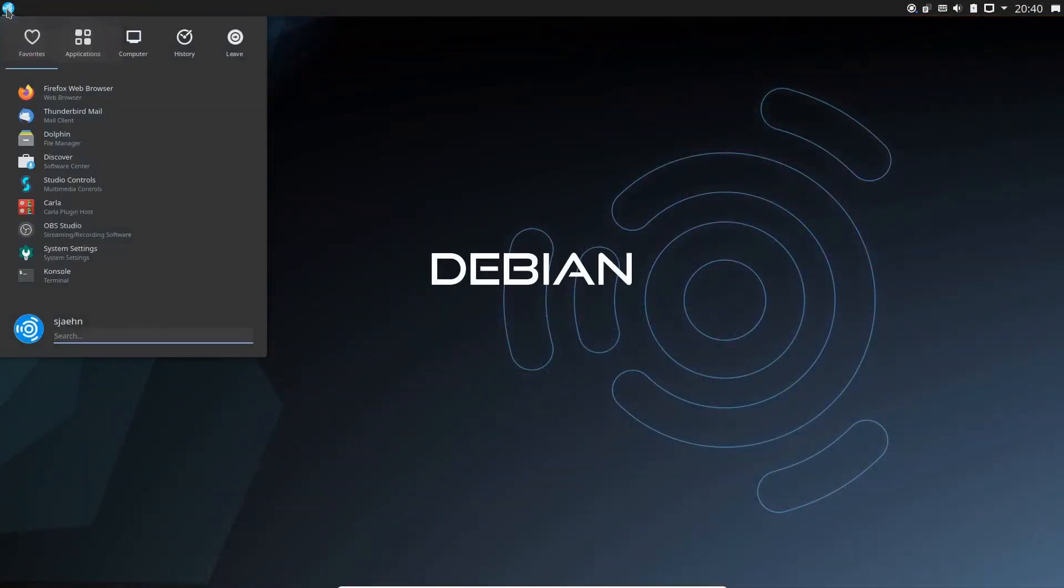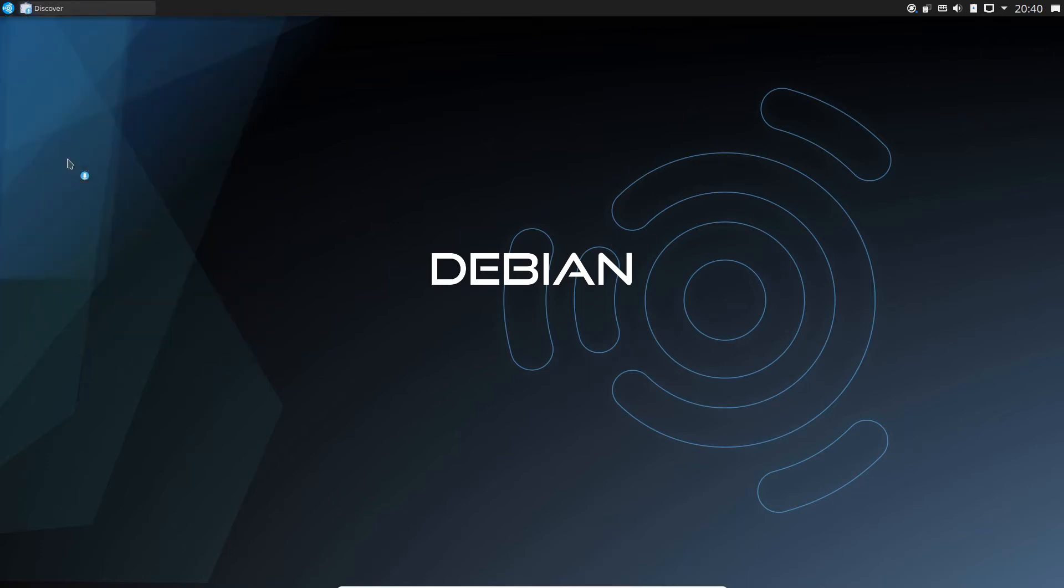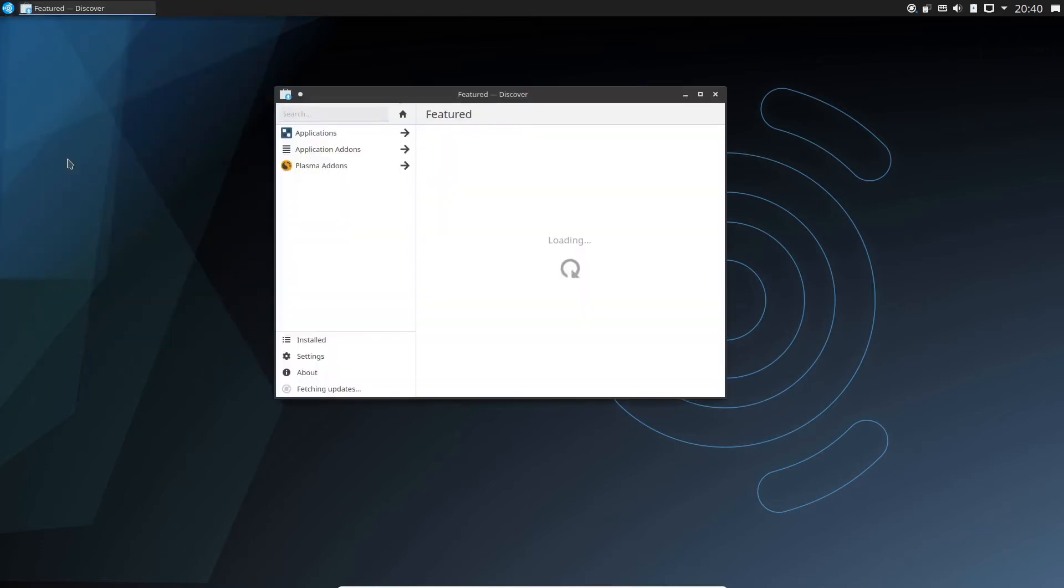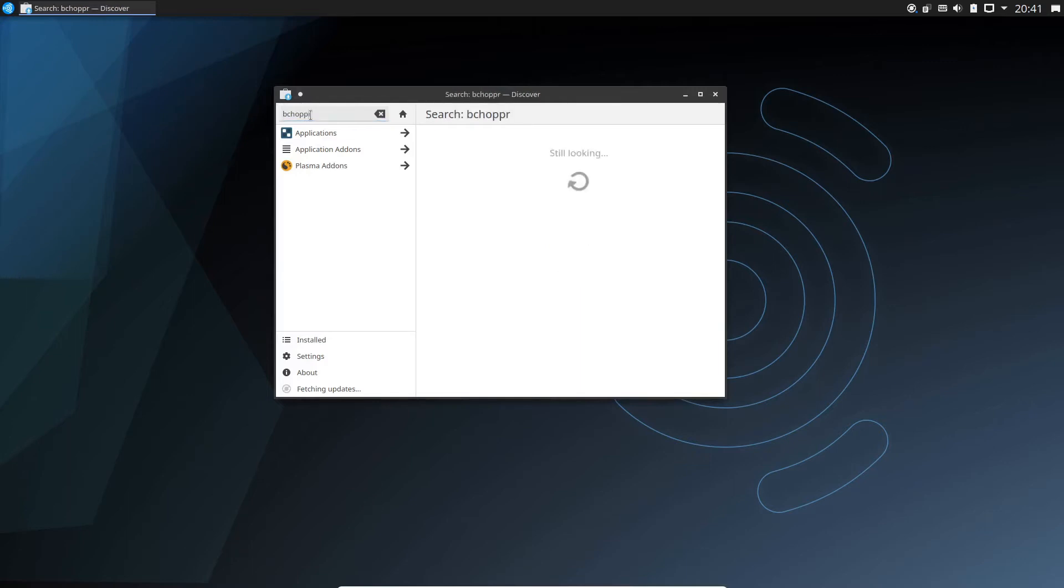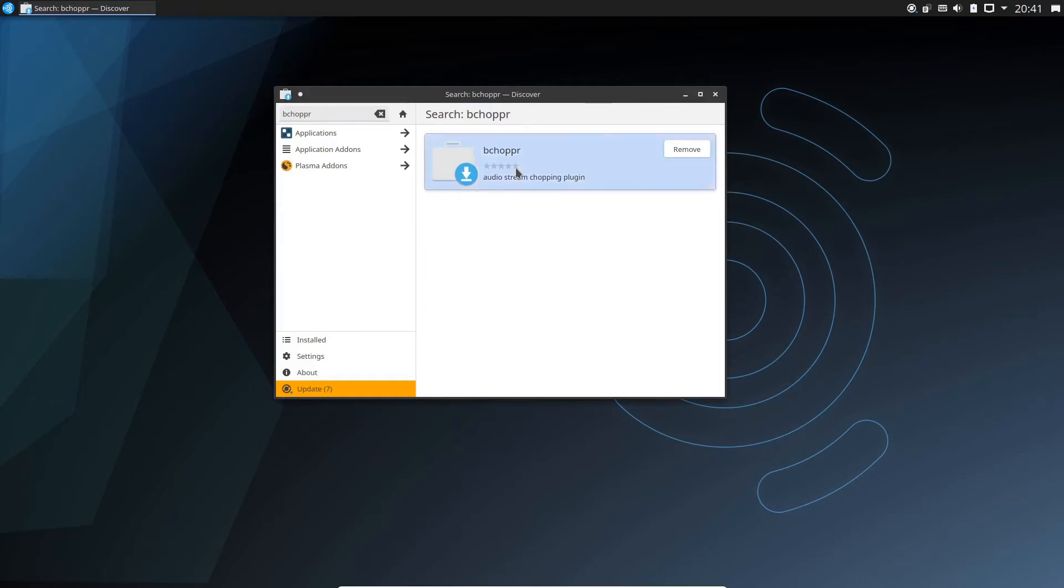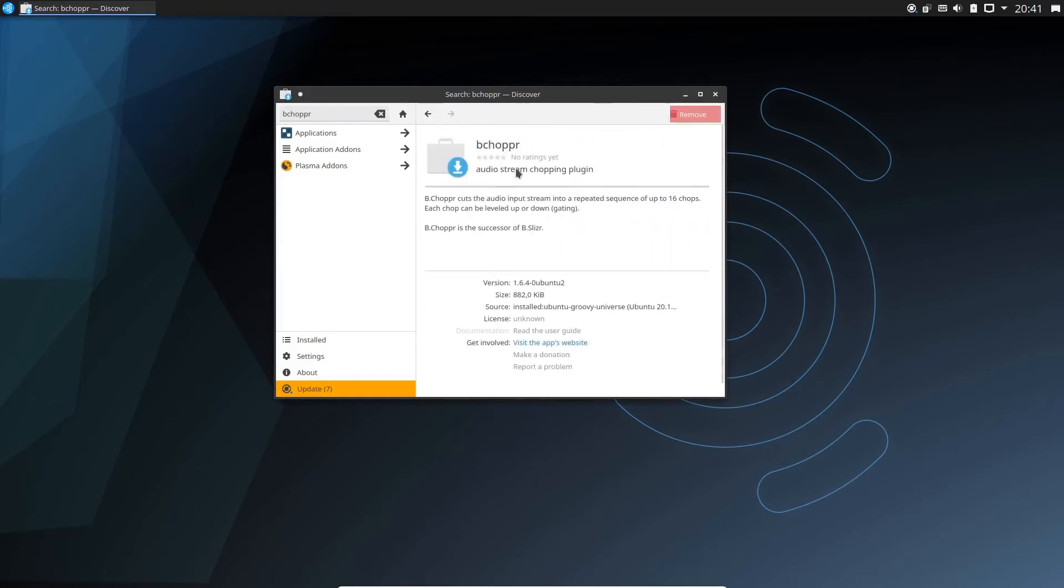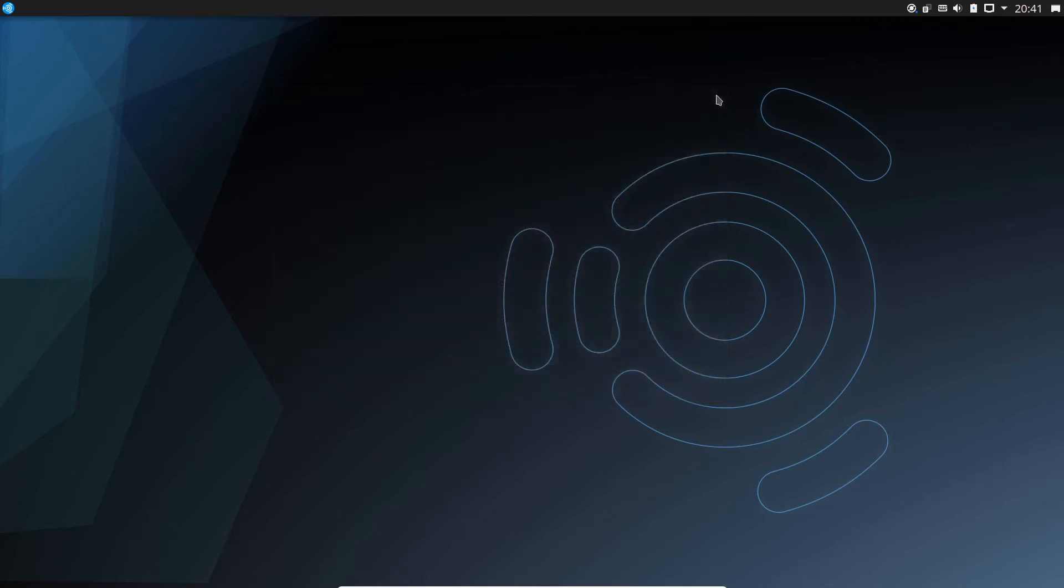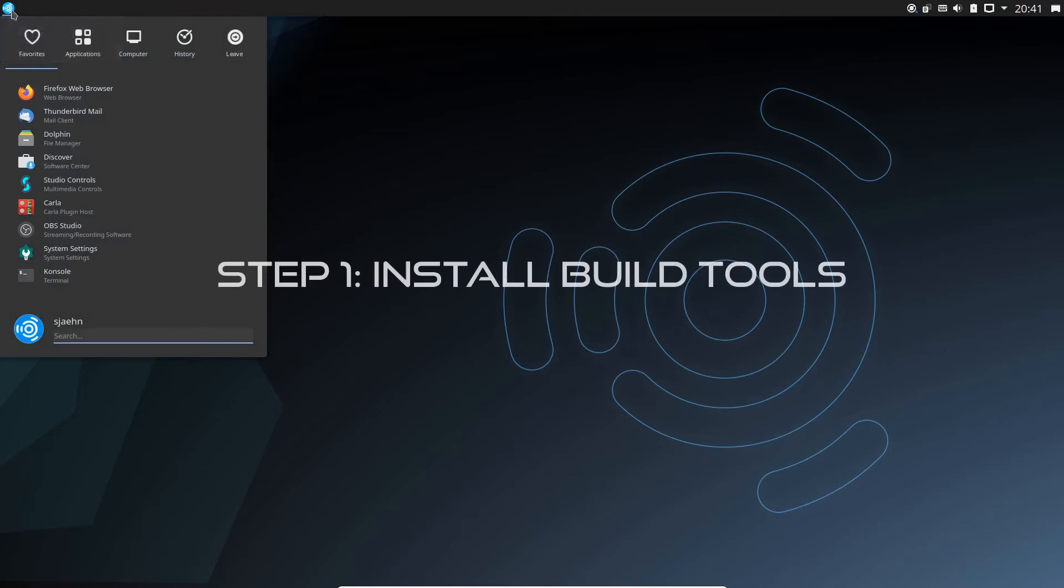Let's start building B-Chopper in Ubuntu Studio Groovy, a Debian-based distribution. First of all, I check if this package is already installed. Yes, there it is. What's the version? Newer versions with new features are already released. To get these new versions, we have to build them manually in the terminal.